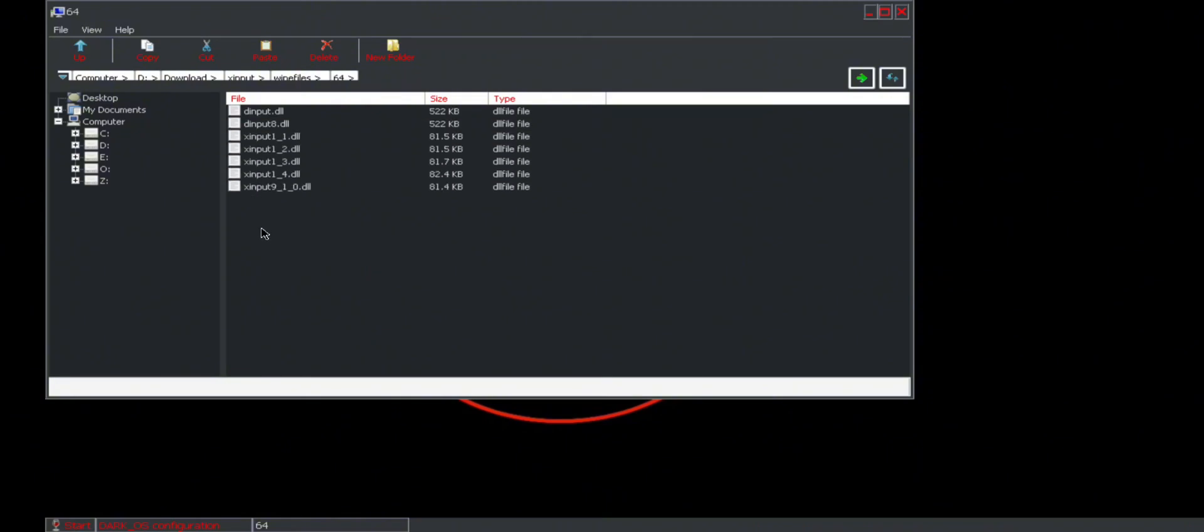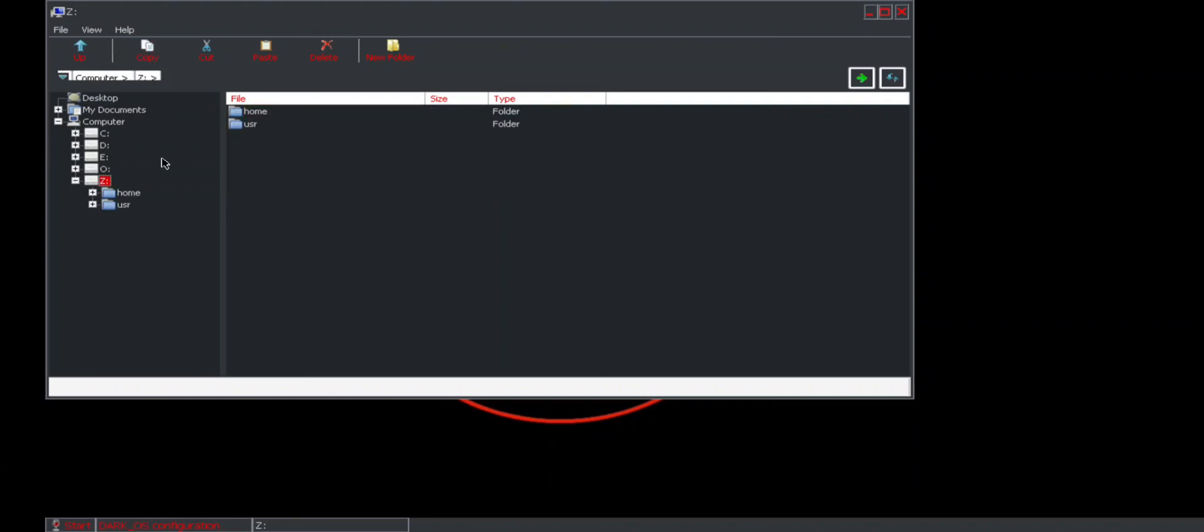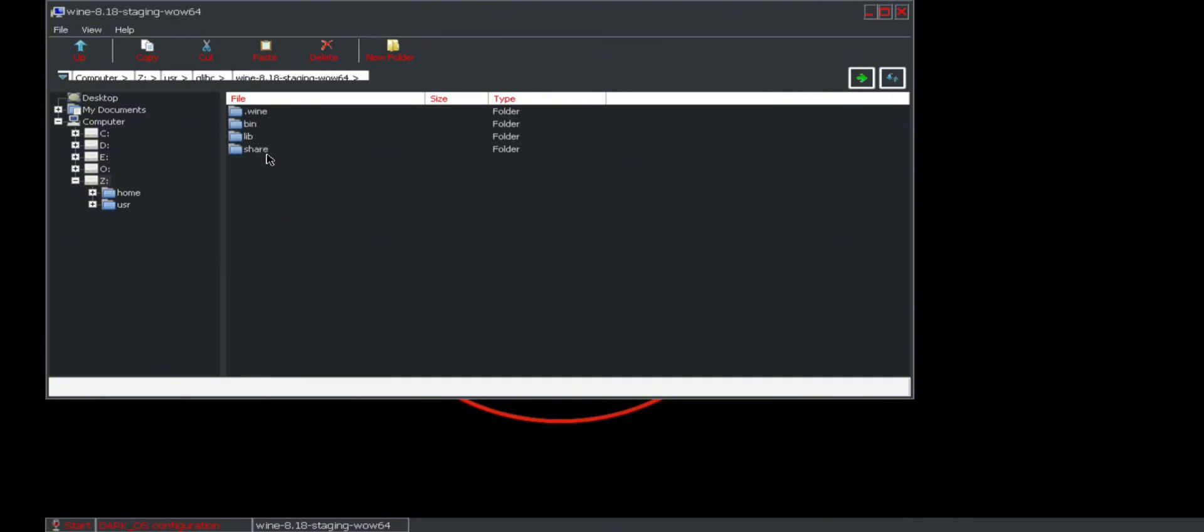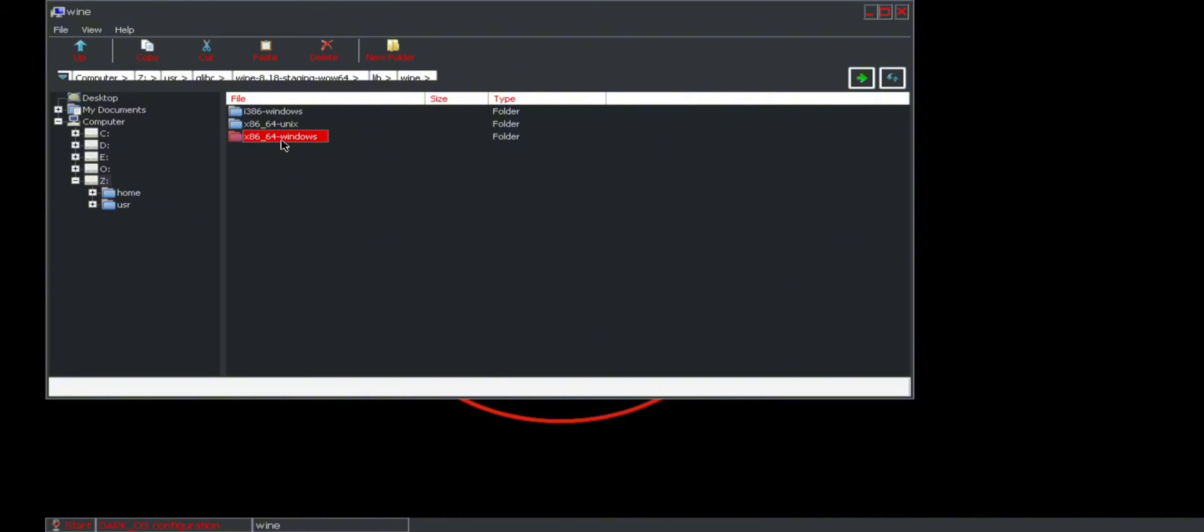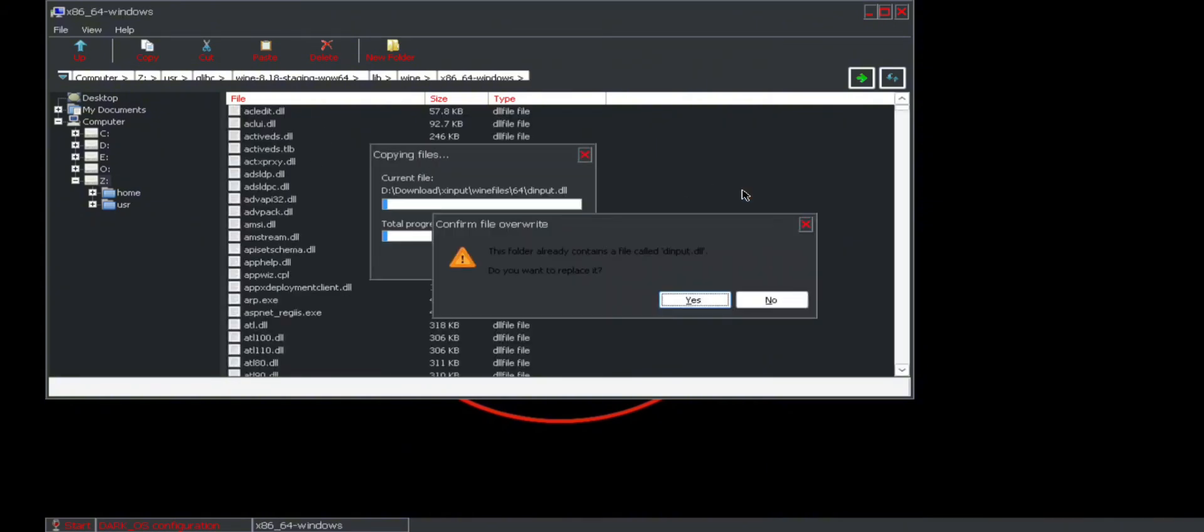You press copy, then you go back to your C folder, to user, from there to glimpse C, from there to your wine 8 point something or any one of your choice, from there to lib, from there to x86. Then you press enter and paste it again. Done, that is it guys.